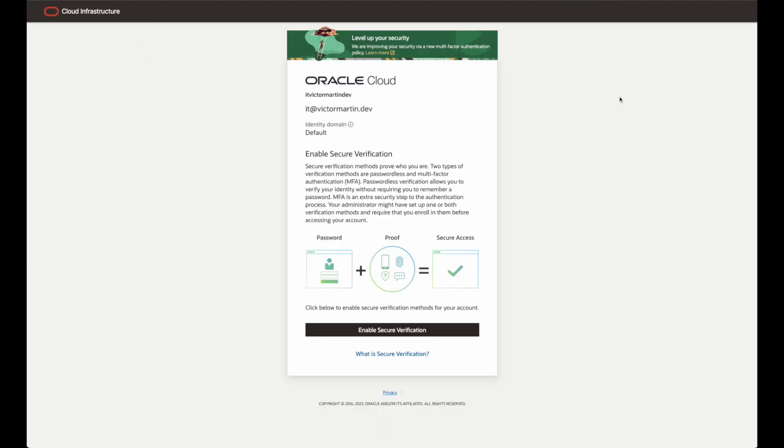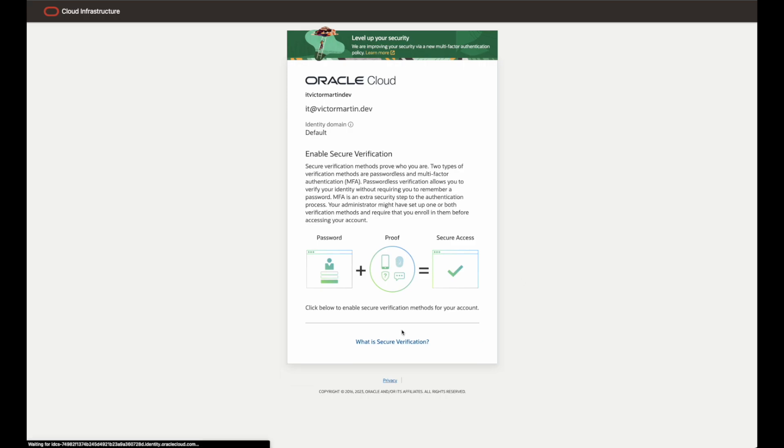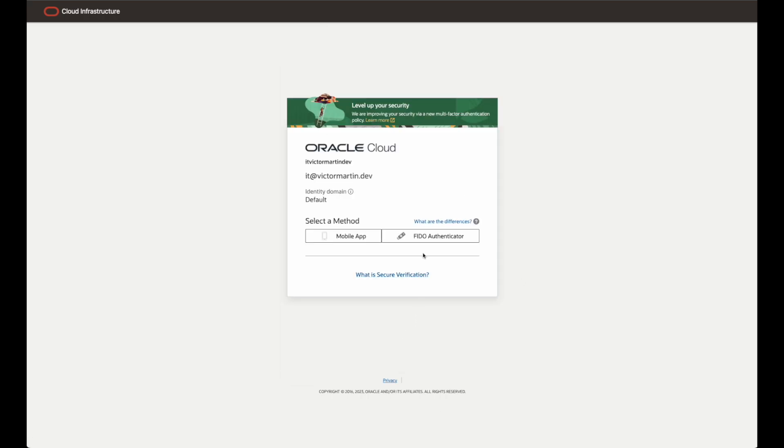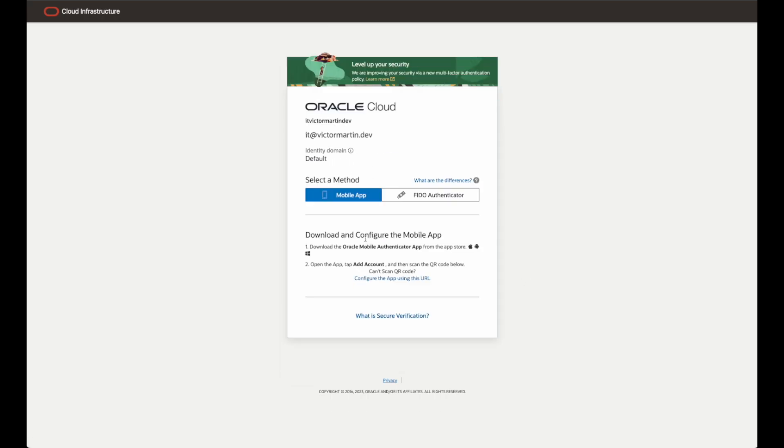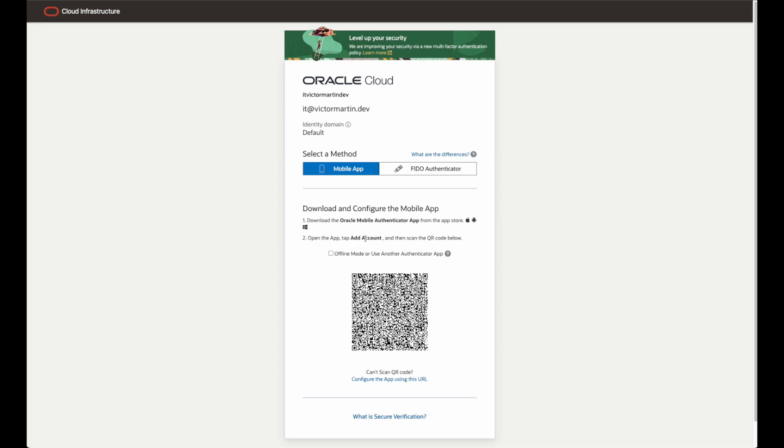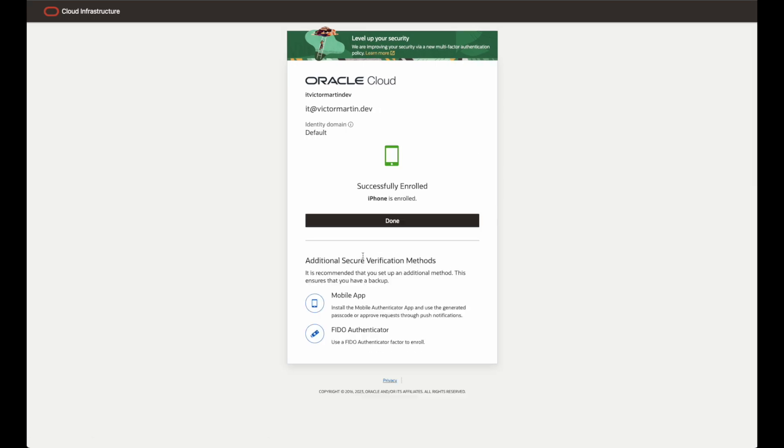You will need to use a two-factor authentication for Oracle Cloud. Select Mobile and install the Oracle Mobile Authenticator app. Add a new account on the mobile application by scanning the QR code. And finally, the phone will be successfully enrolled.